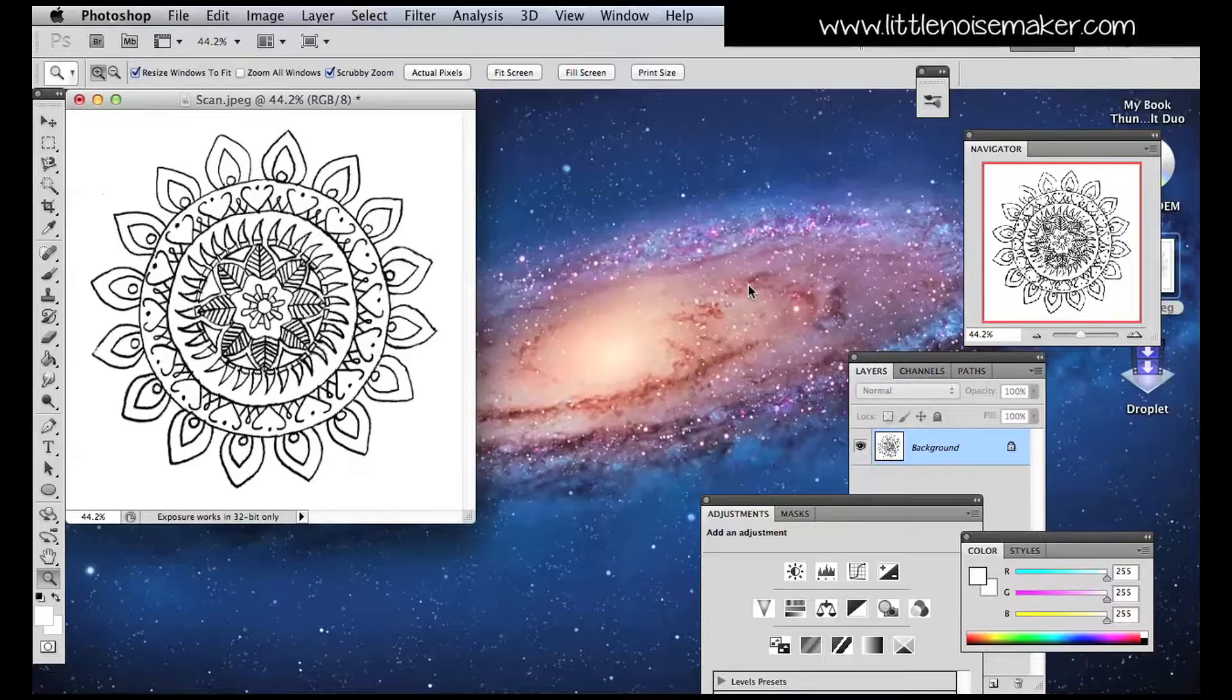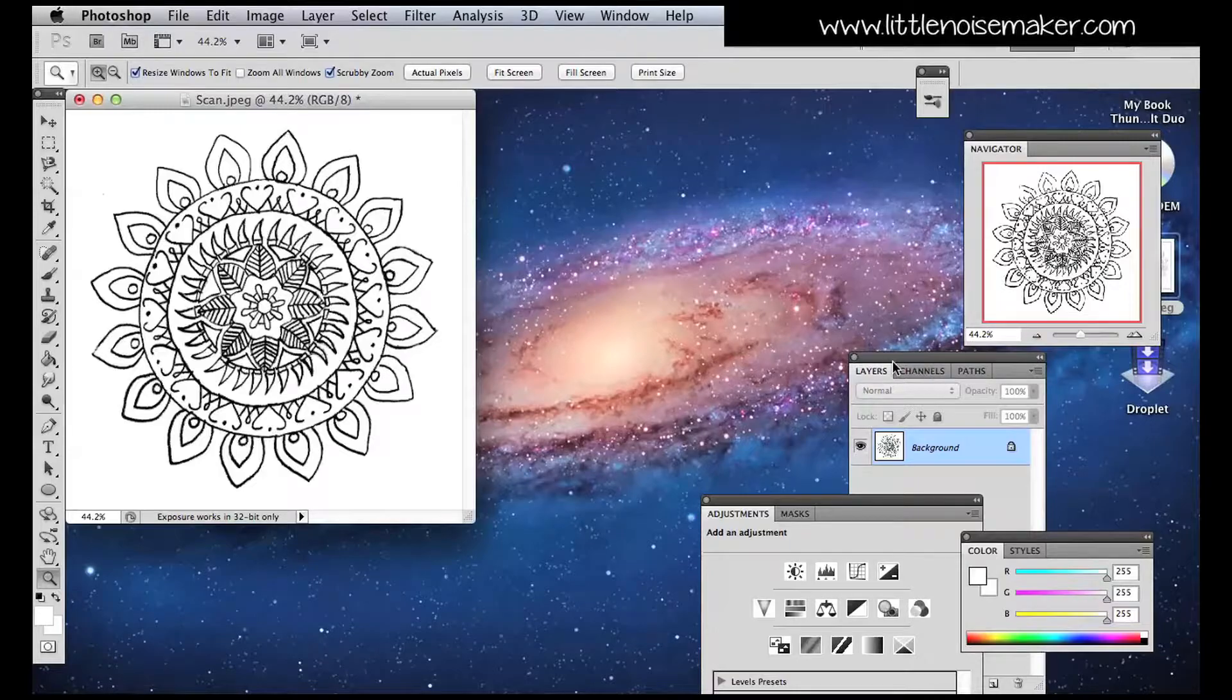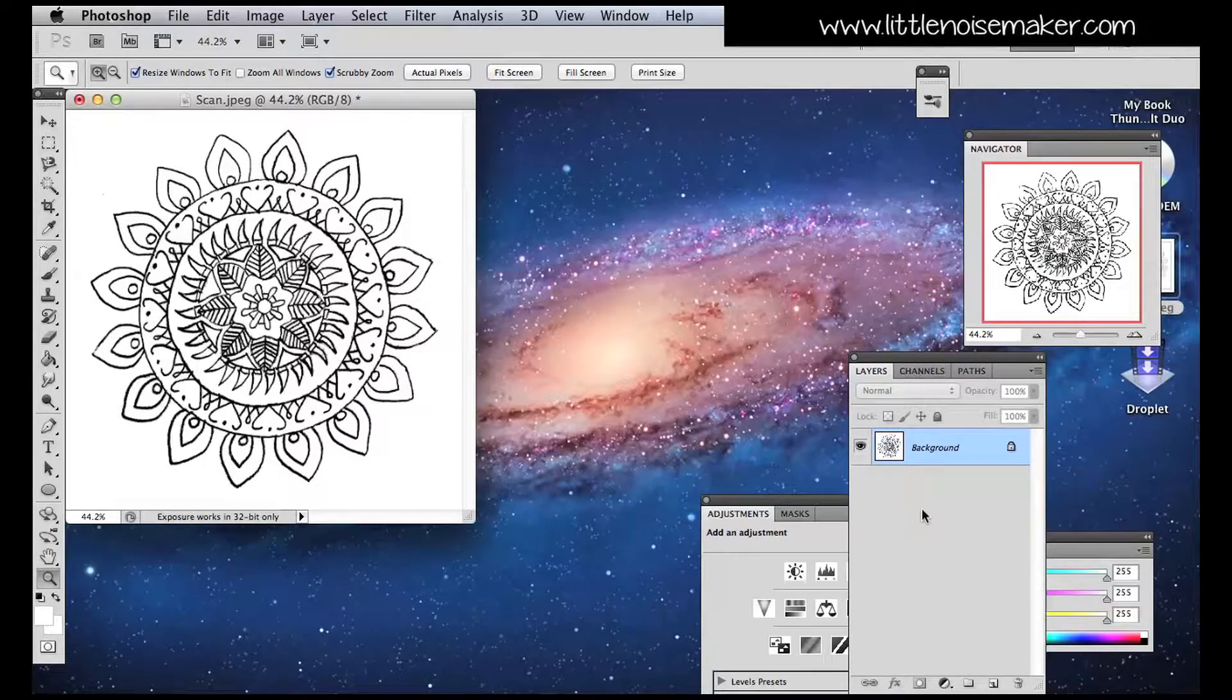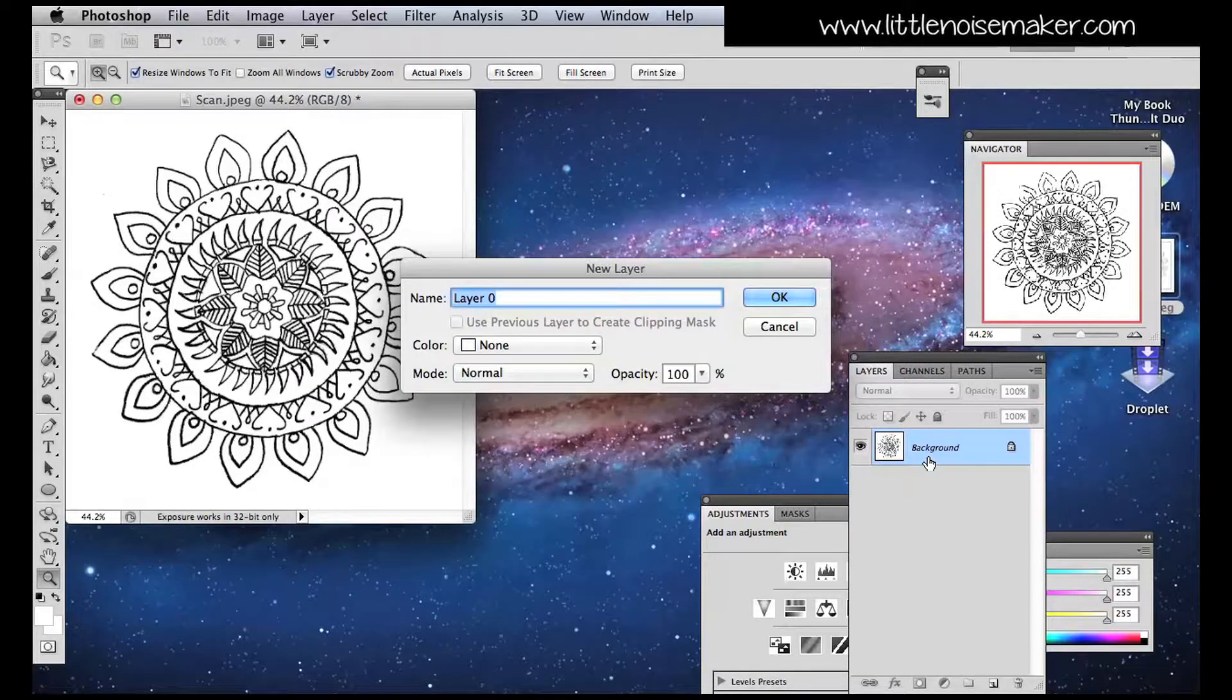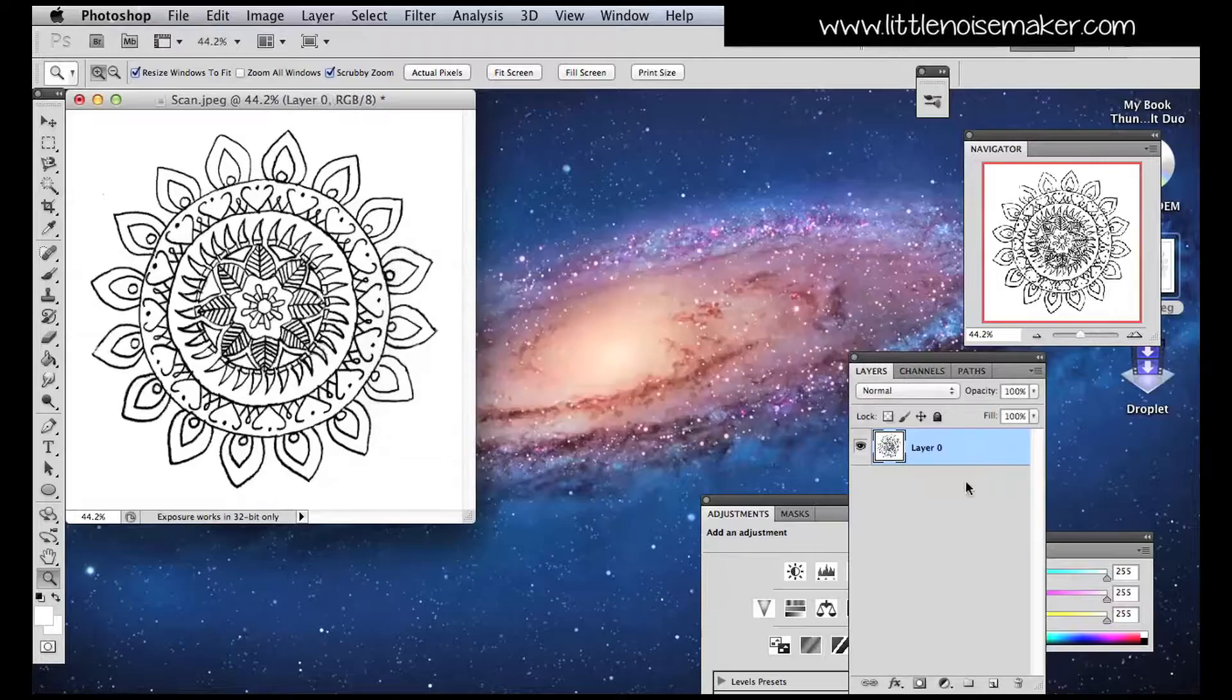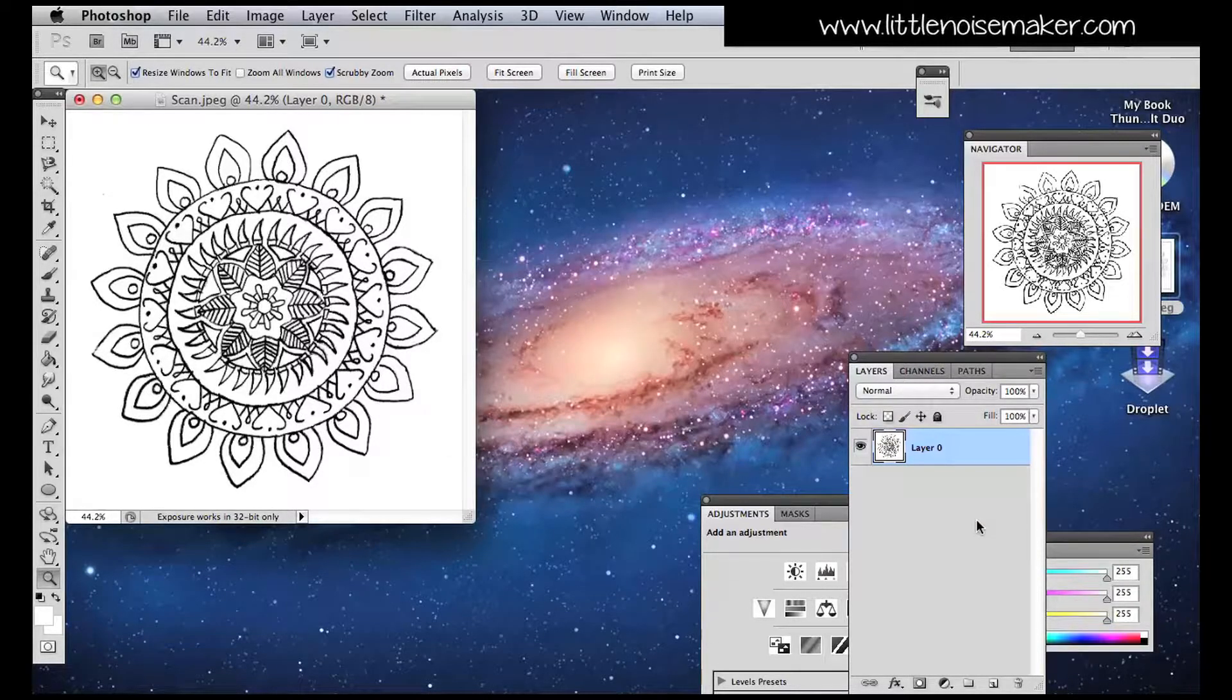So now I've got clear black lines, I'm going to separate the lines from the background. In the Layers menu, double click the background layer and a menu comes up saying Layer 0. Click OK. This unlocks the background layer so it enables it for editing.